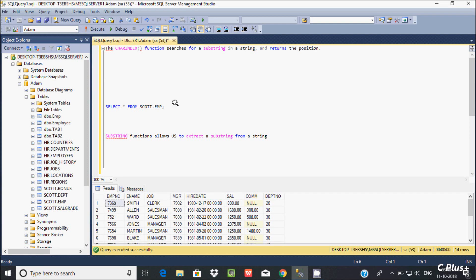In this video I'm going to discuss the CHARINDEX and SUBSTRING functions in Microsoft SQL Server. The CHARINDEX function searches for a substring in a string and returns its position.